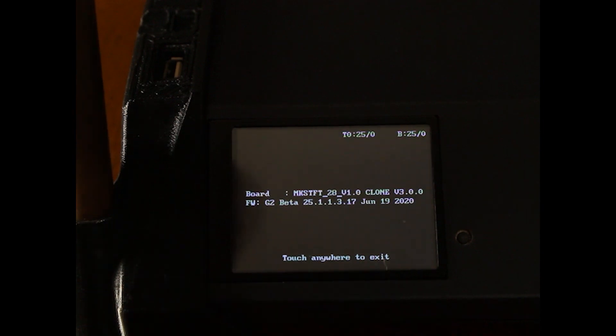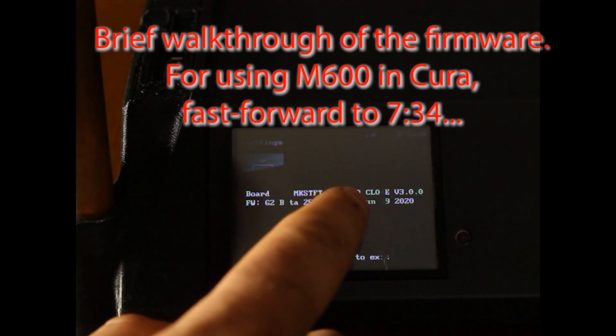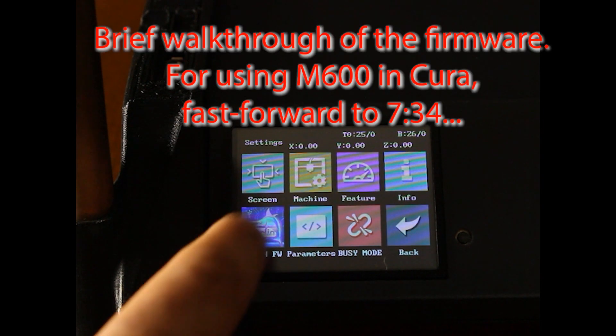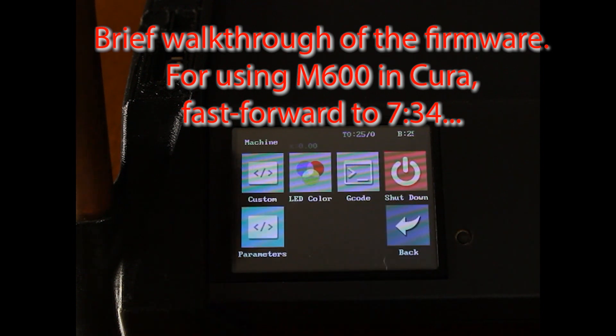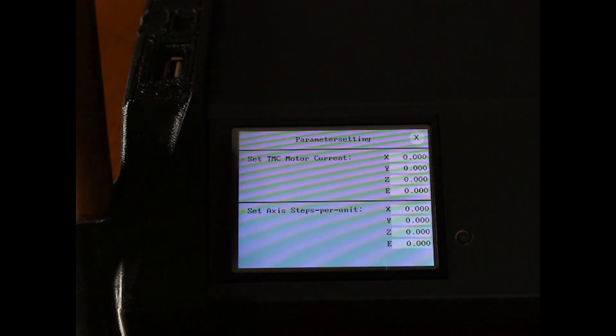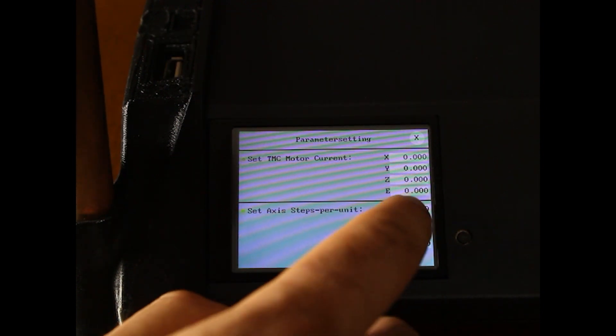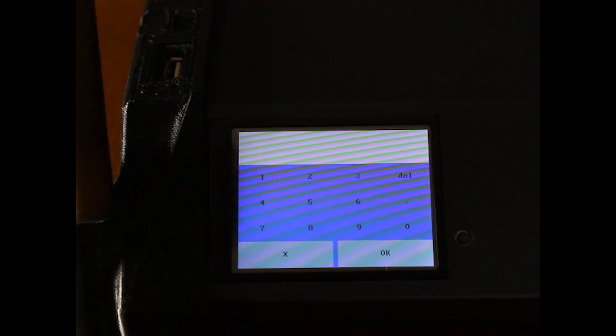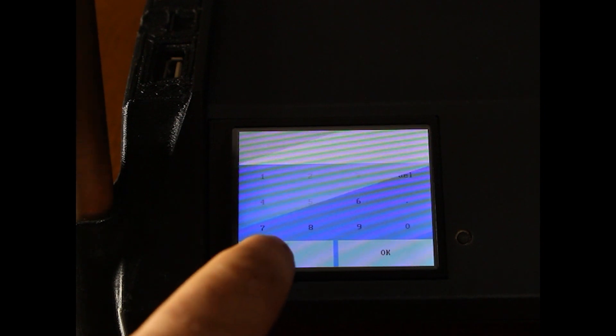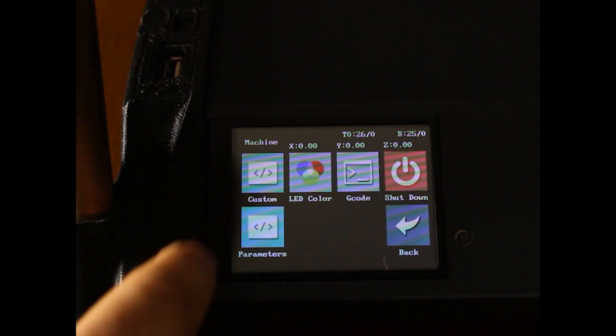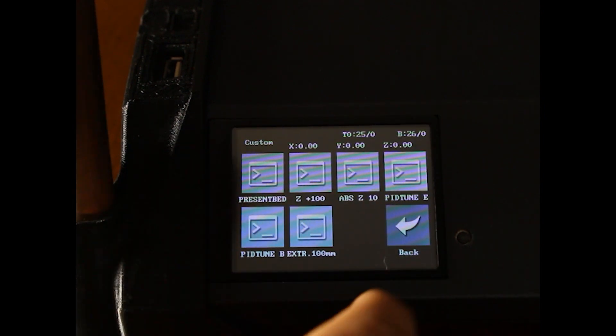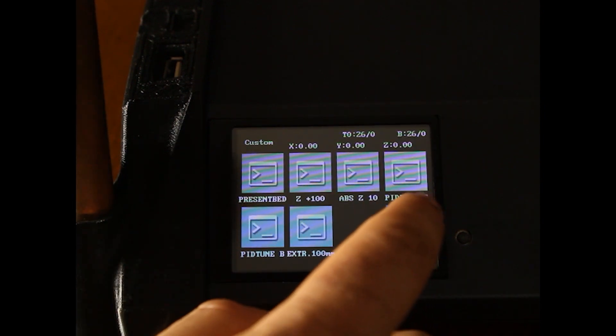Installation is now complete. Here you can set your motor steps. Custom G-code commands.